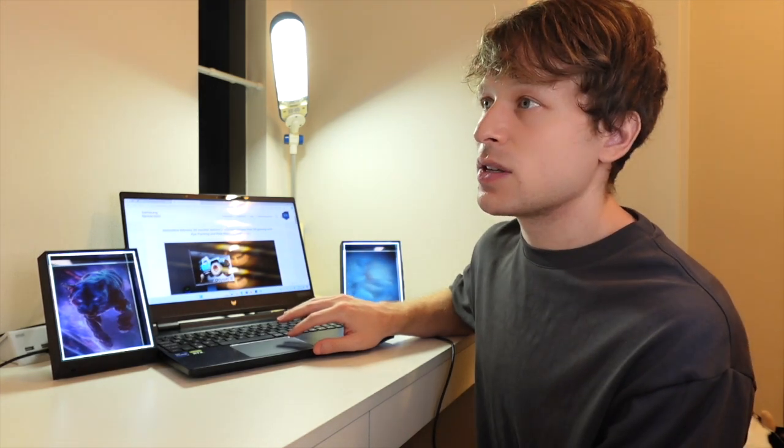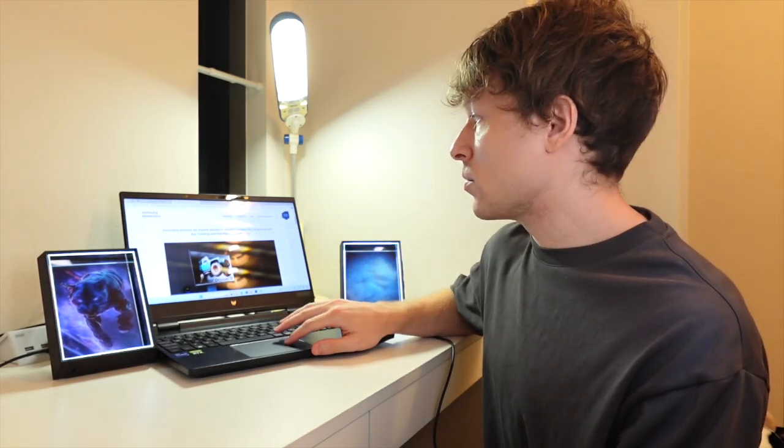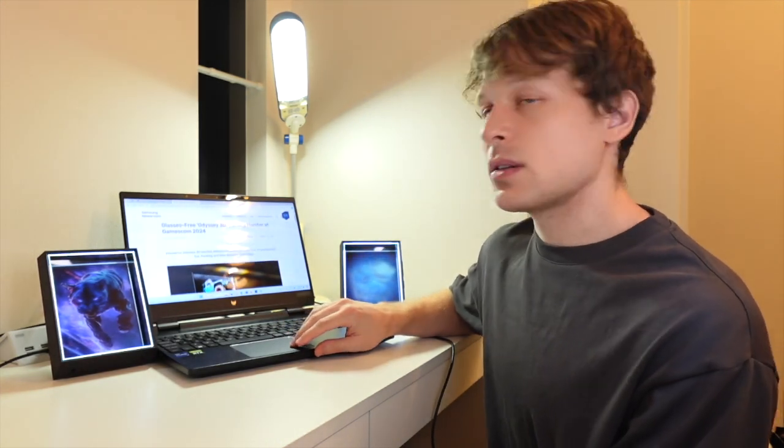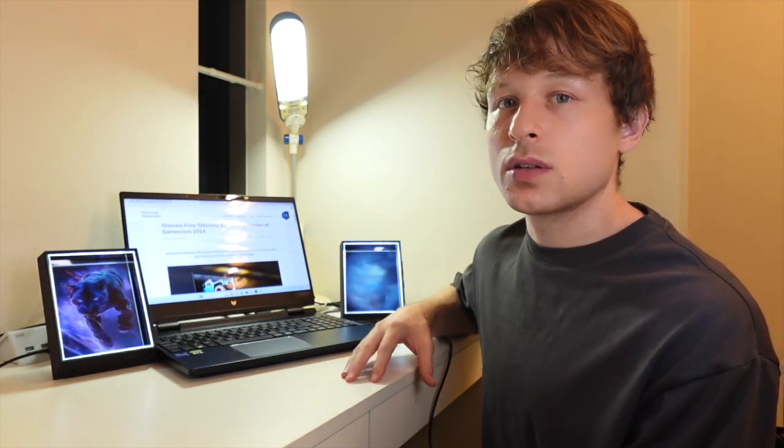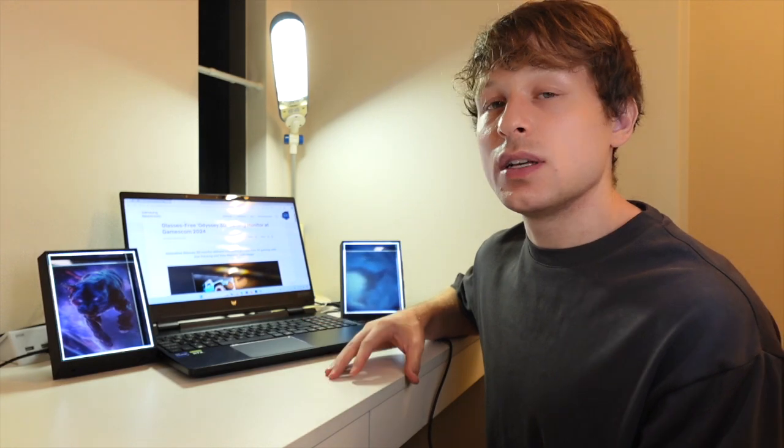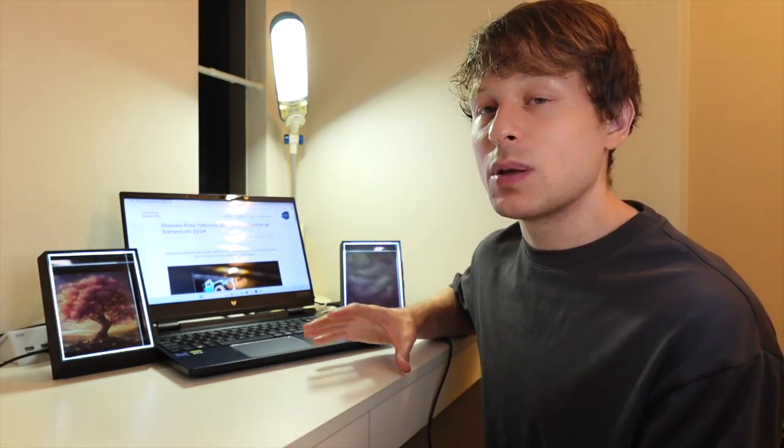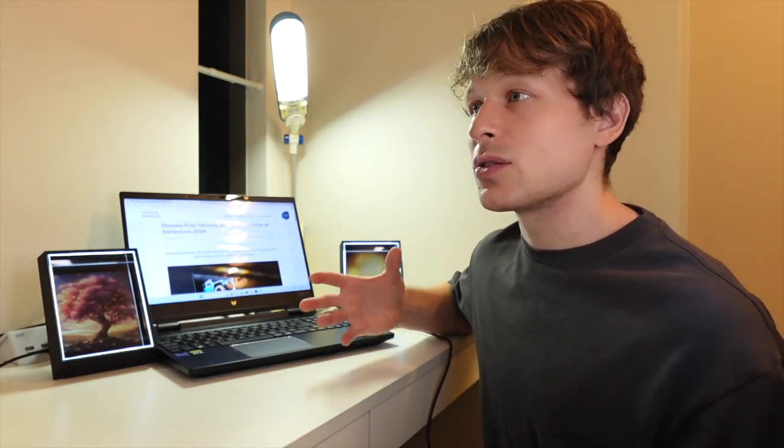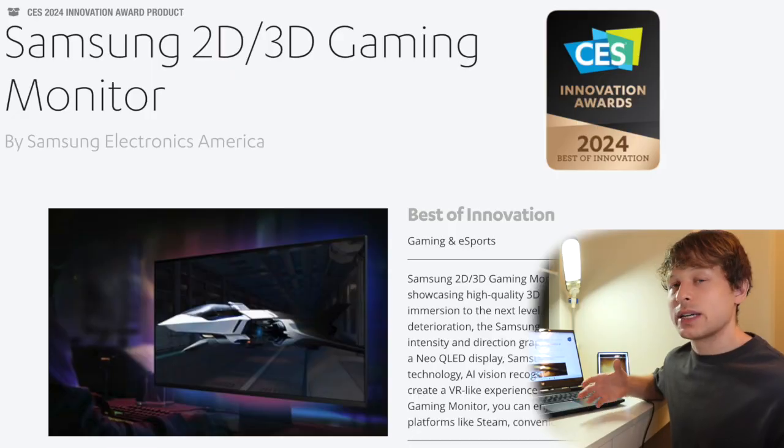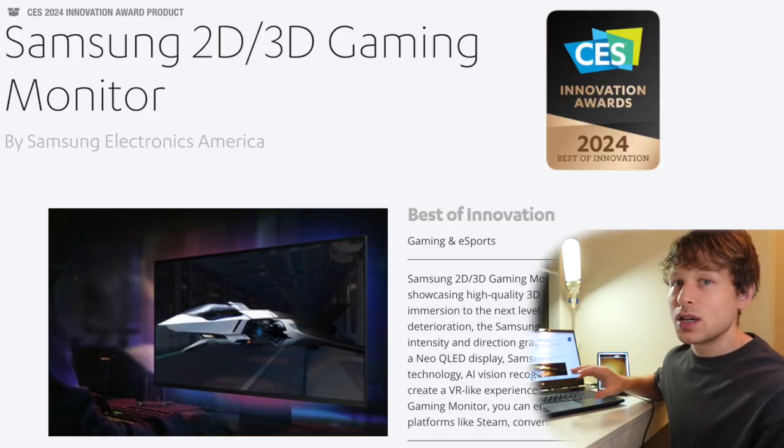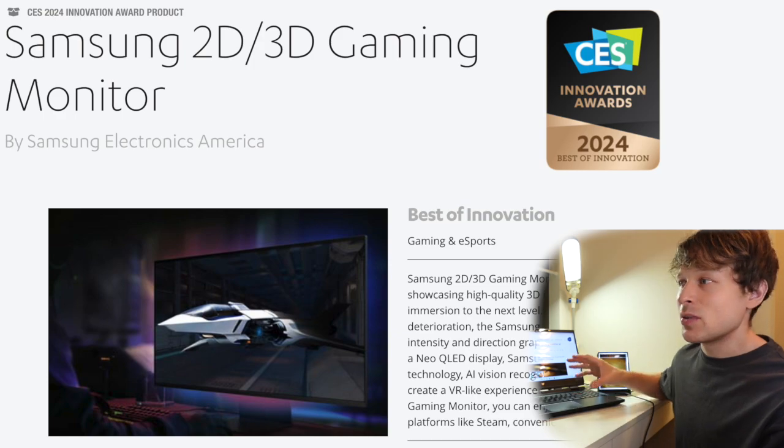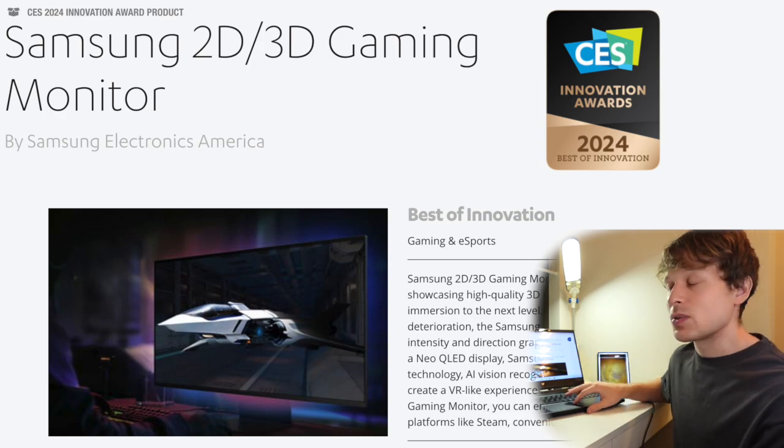The information that has been unveiled so far is limited, but what we do know is that these are the same monitors that were shown off during CES earlier in the year that blew a lot of people's minds with the incredible glasses-free 3D quality of the gaming experience display.